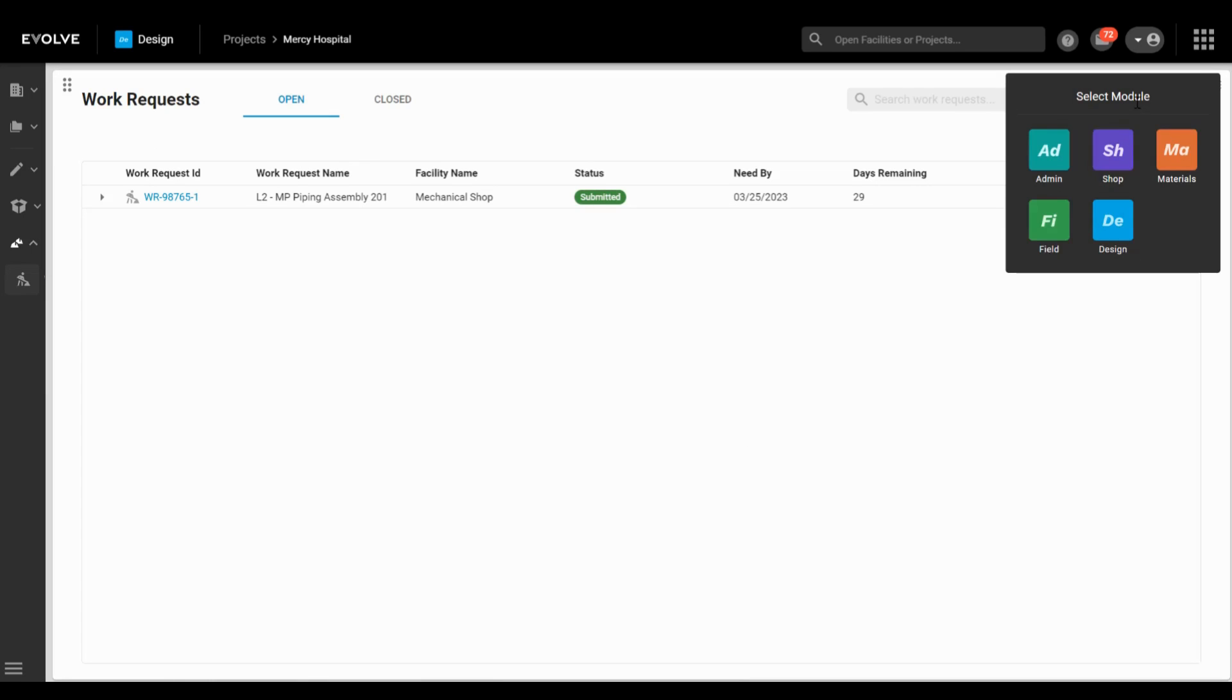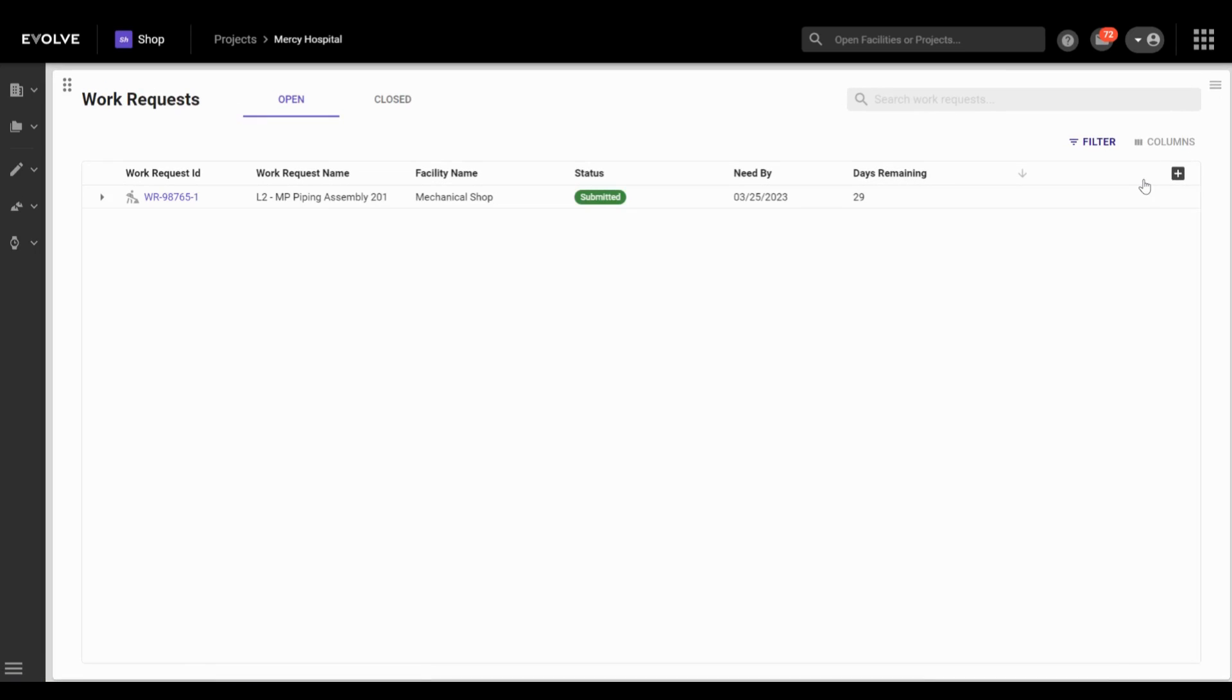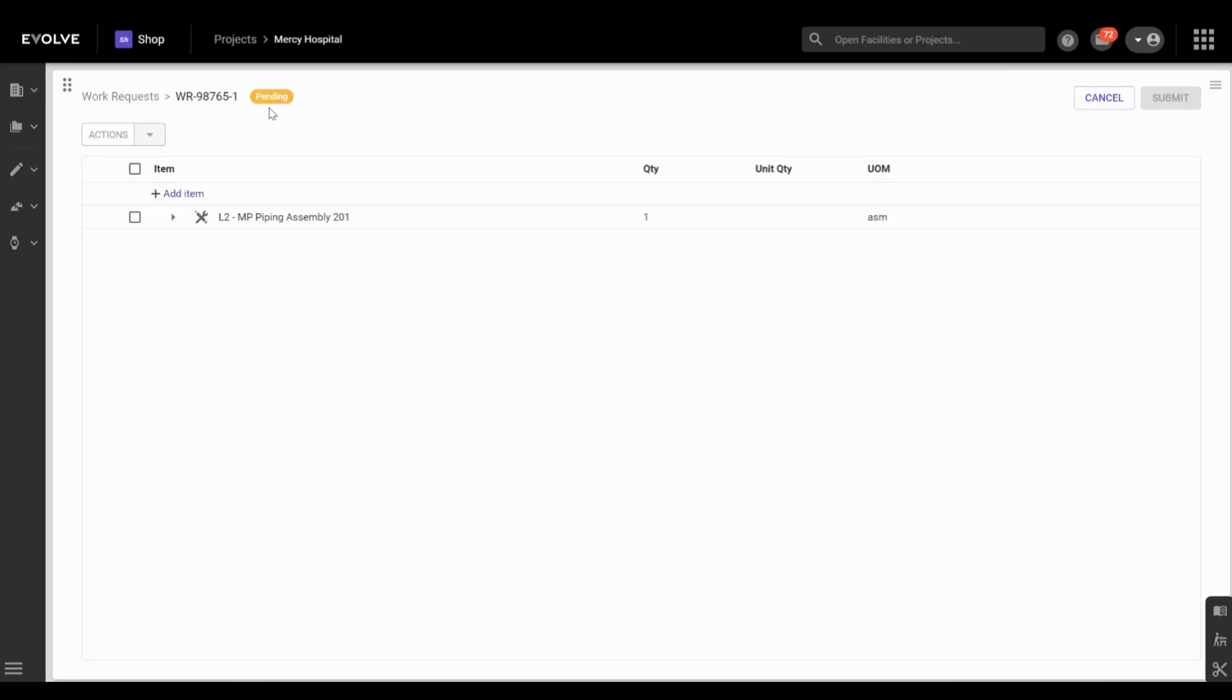Then it immediately appears in the shop platform. Take note of the stats here. As the work request is processed, your VDC team members will also begin to receive email updates.